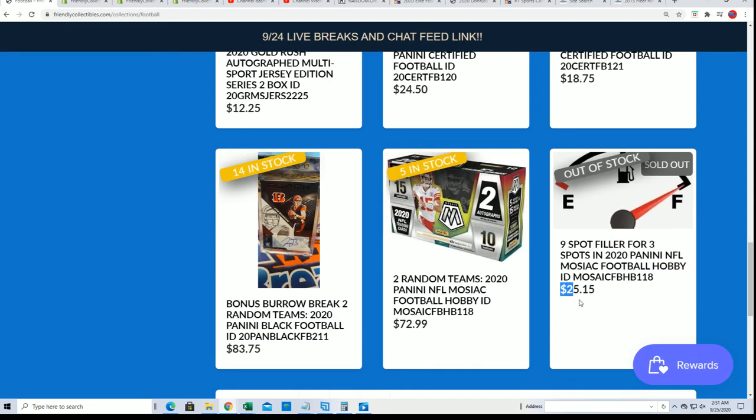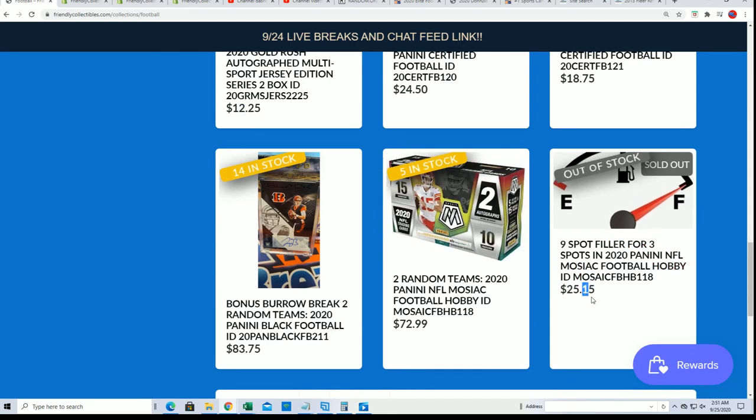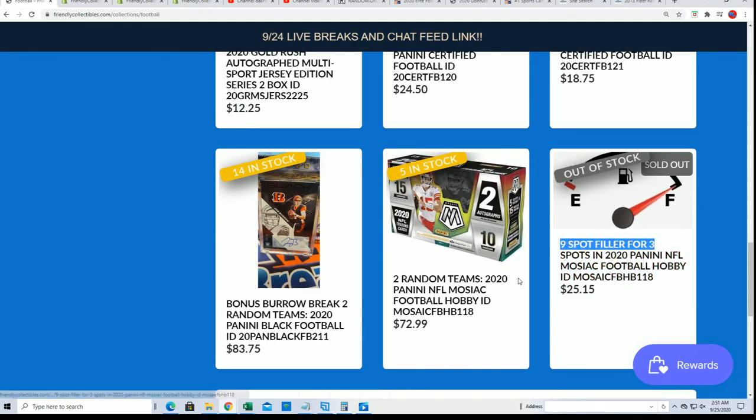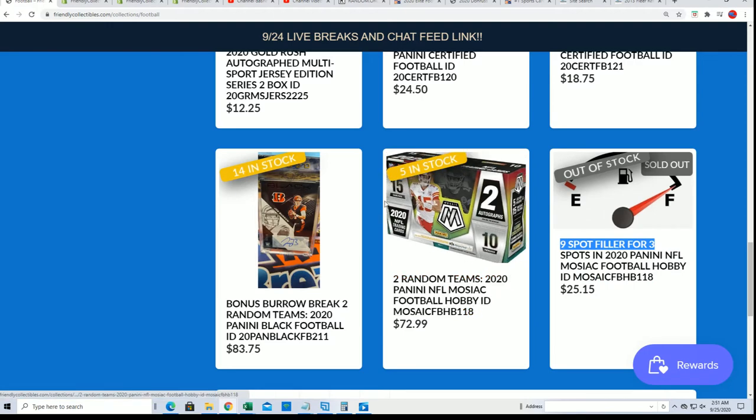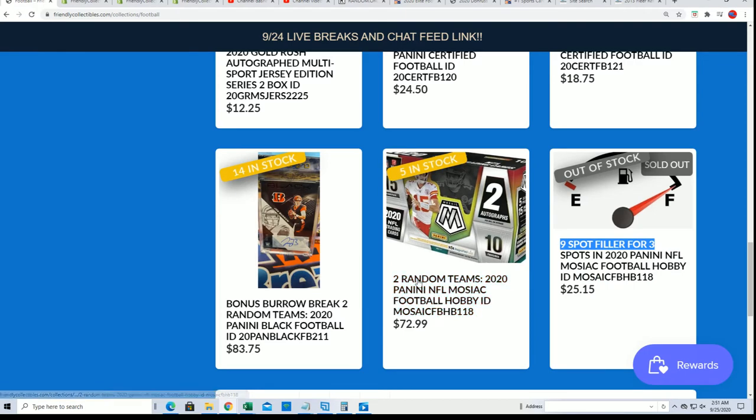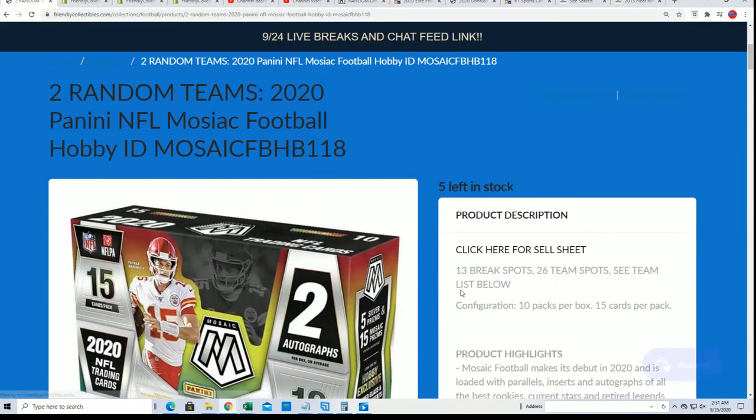And 118, good luck everybody looking to win your spots. Three out of nine will win spots in the break. We are at five left now, Mosaic.